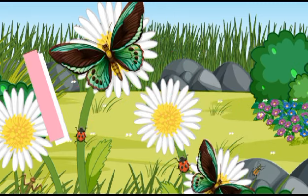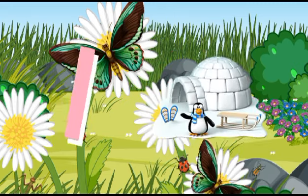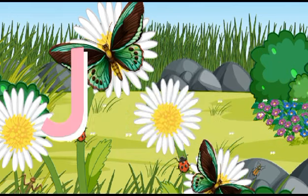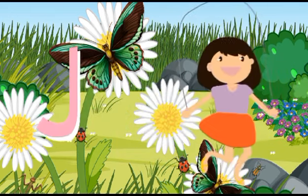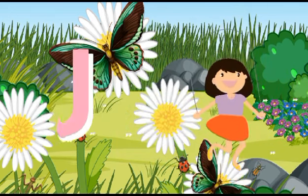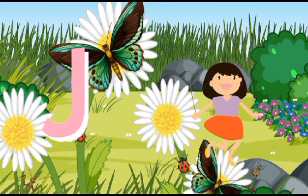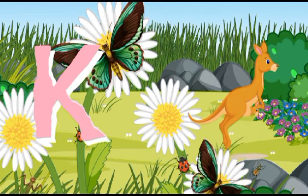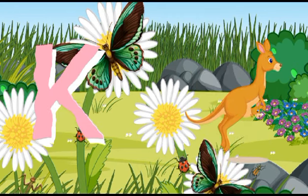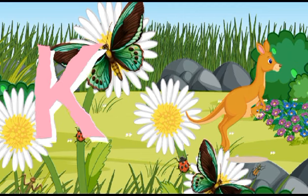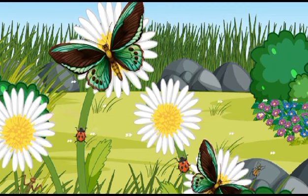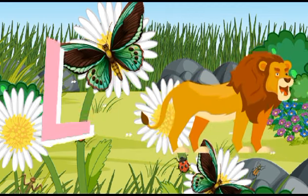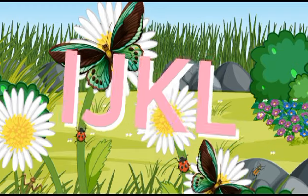I is for igloo, i-i-igloo. J is for jump, j-j-jump. K is for kangaroo, k-k-kangaroo. L is for lion, l-l-lion.